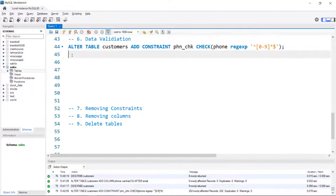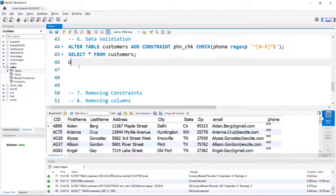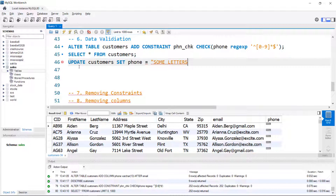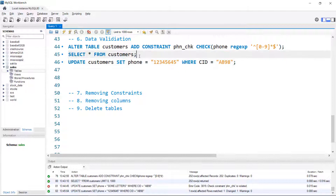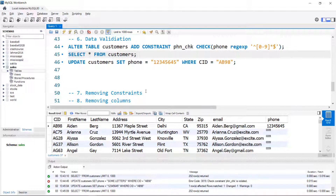To really test it, we need to put something in. I'll UPDATE customers SET phone equal to some letters WHERE CID equals AB98 — it does not let us do that because we've violated the constraint. It has to be zero through nine. Trying numerical data instead — it lets us do it, and SELECT * confirms the data has been updated. If we wanted to modify this constraint to also allow dashes, we'd first have to remove the constraint and then add it back with the modification.